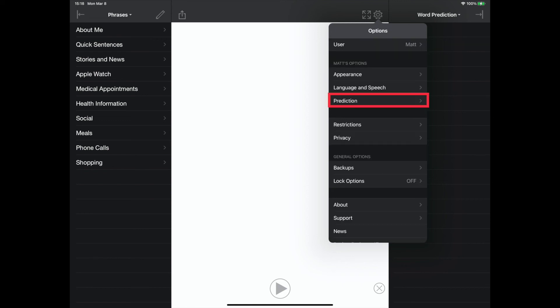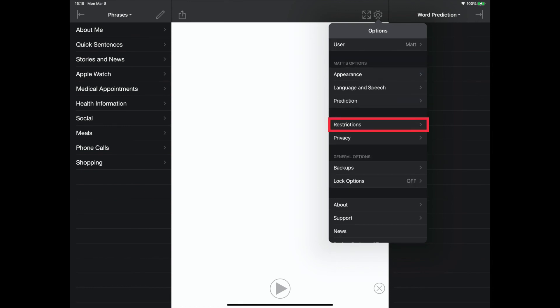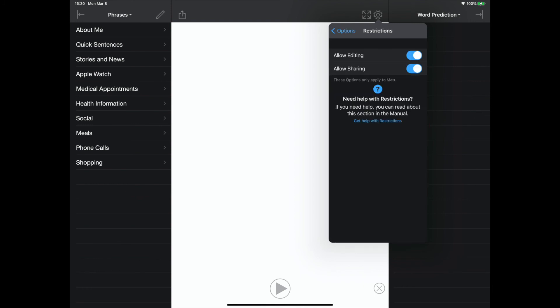The prediction settings allow for customization of the word and sentence prediction, as well as abbreviation expansion. The restrictions settings allow one to turn on or off the editing and sharing capabilities.